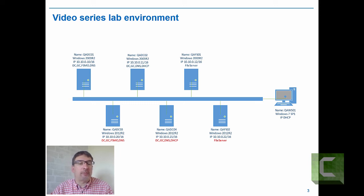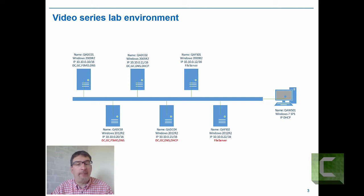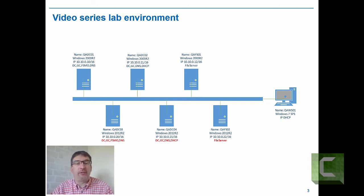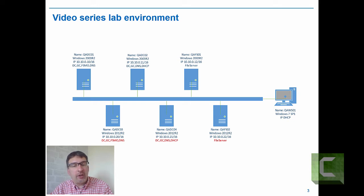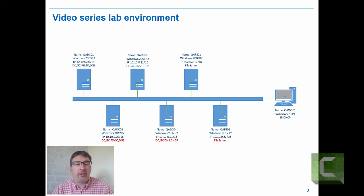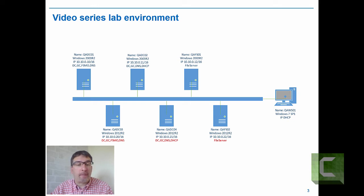We then have corresponding systems below the line which will be the destination. QADC03 will take over all the roles for QADC01, DC04 will take over all roles including DHCP for DC02, and QAFS02 will take over the file server role for the 2003-based file server. All destination servers are running Windows Server 2012 R2.